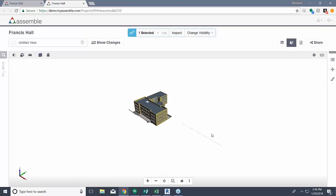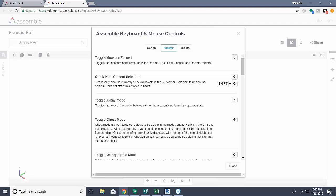The next thing I'm going to focus on is some of our keyboard and mouse controls available within our system. All of these can be found up here in the top right under the keyboard shortcuts tab. Under here you'll see all of our keyboard and mouse controls and all the shortcuts that go along with that. You can find these in the general viewer, which we're going over today, or in the sheets.